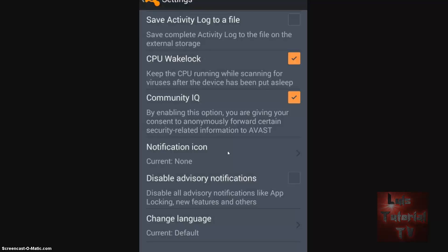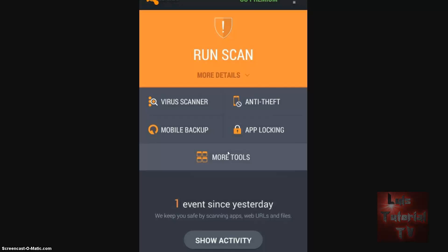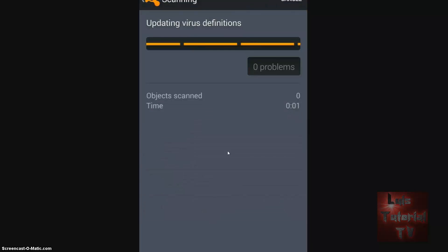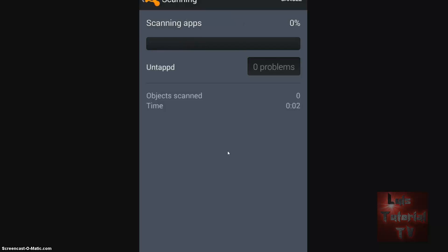All right, let's go back and actually run this scan. I'm going to hit Run Scan. It's going to update the virus database first — I'm not sure how long this is going to take. All right, now it's going to scan.